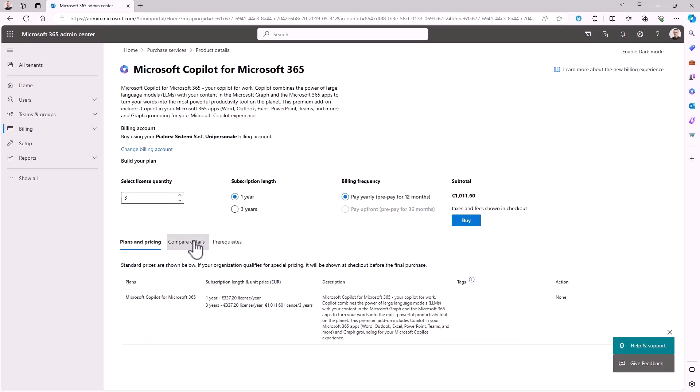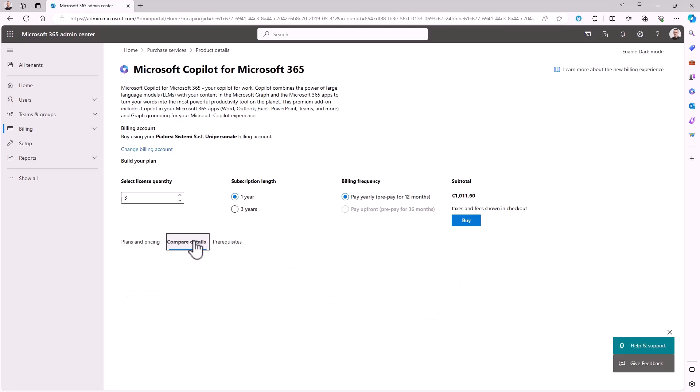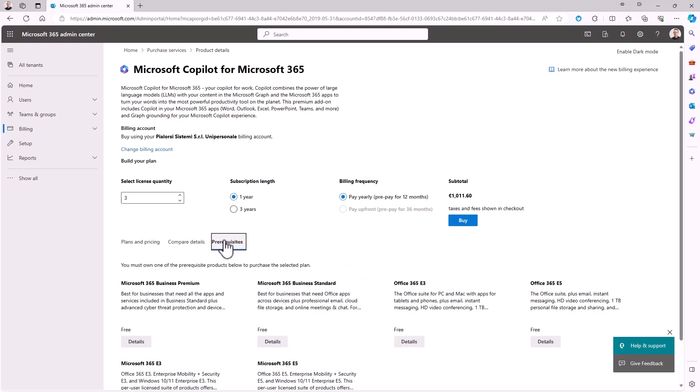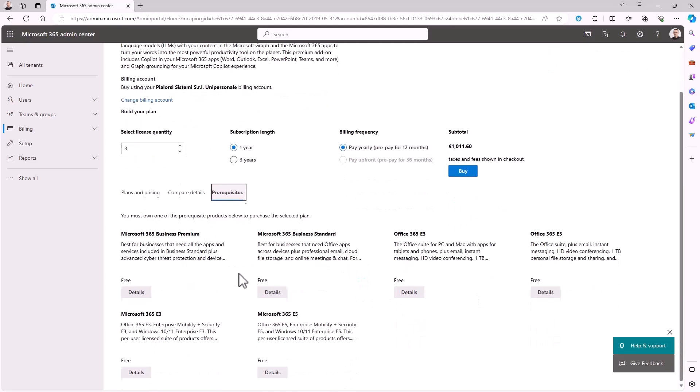You can also compare, eventually, additional details about the Microsoft 365 Copilot license, as well as you can see what the prerequisites are. As you can see, you need to have a Microsoft 365 E3 or E5 license, or a business premium, or a business standard license.